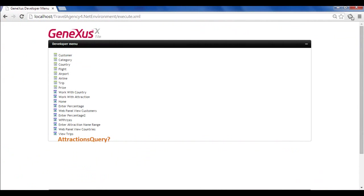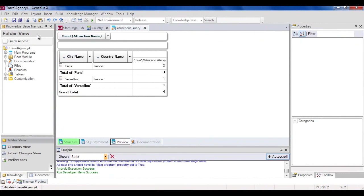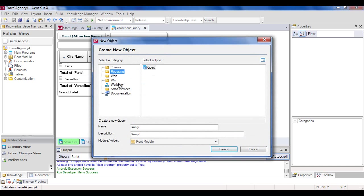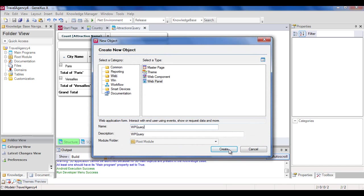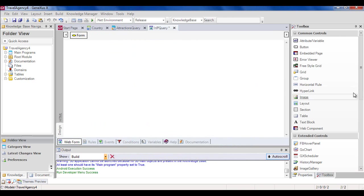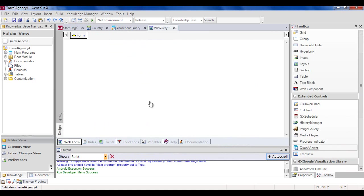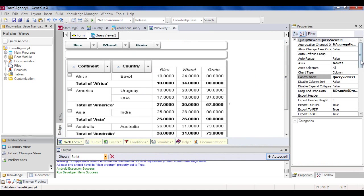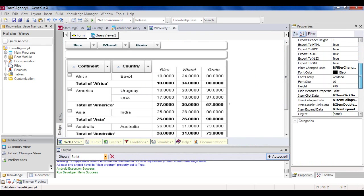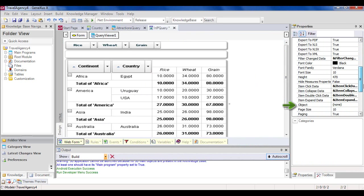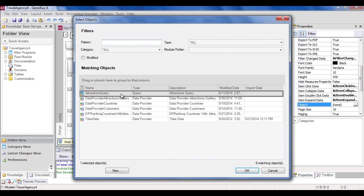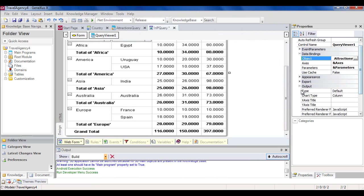To view the query that we've created using the query object at runtime, we must include the query viewer user control in a web form. We create a web panel called wpquery, and drag the query viewer user control to the form. In the object property, we indicate the name of the query object that will be run within this viewer.